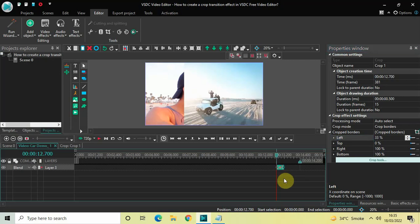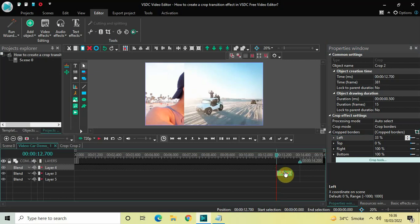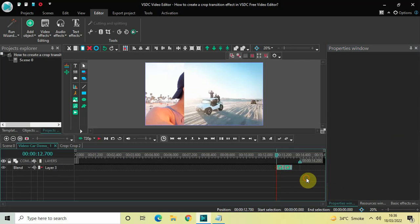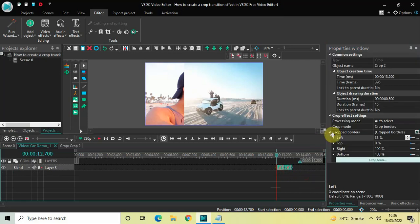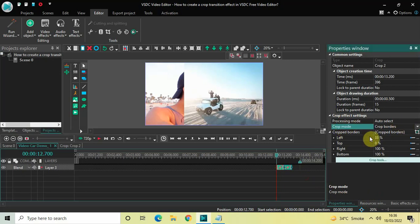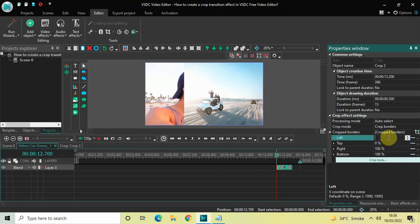Next, you need to create a duplicate of this crop effect. Click on the crop effect, press Ctrl+C to copy it, and then press Ctrl+V to paste a duplicate. Place this second crop effect right after the first crop effect like this. Inside the crop effect settings of this second crop effect, Crop Borders is already selected in Crop Mode, so that's fine. Inside the Left option, the value is currently 33%, so delete this value.